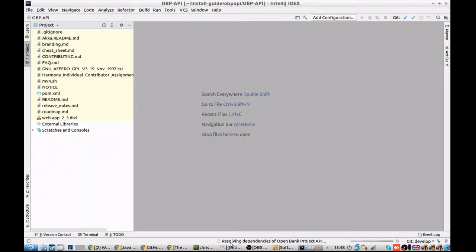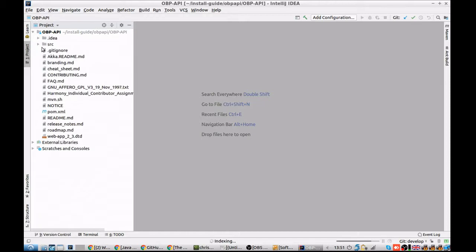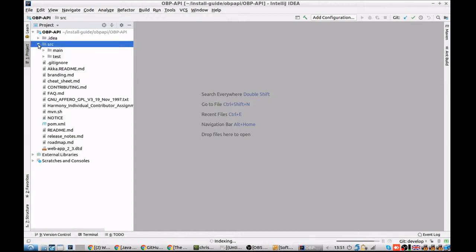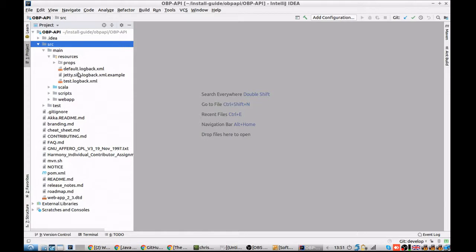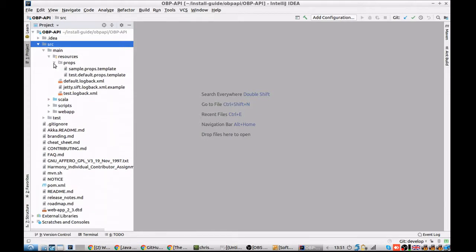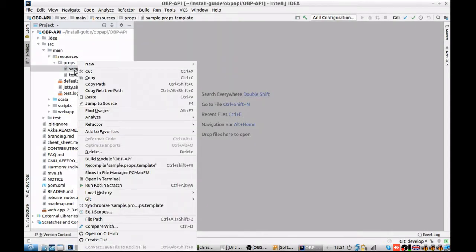Once loaded, we need to set the props file, which is the settings file for the web application. You can do this by going to the Open Bank Project API, source, main, resources, then props. What we're going to do is use the sample props template and just rename it. So we're going to copy this one and rename it to default.props.